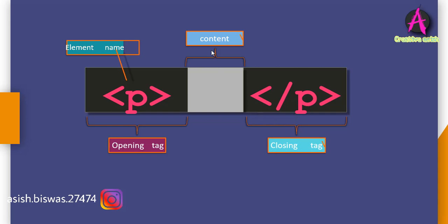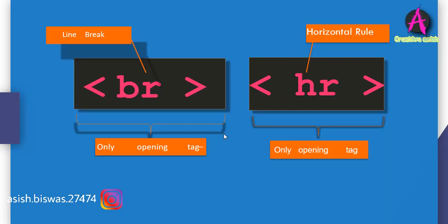Technically speaking, P by itself is called an element and together with the angle brackets is called a tag. But the truth is the terms are used so interchangeably that whenever somebody refers to an element P or a tag P, they really could mean the one and the same. Most HTML tags have a closing tag that matches its opening tag but not all. For example, the BR and HR tags. BR stands for line break and HR stands for horizontal rule, only have an opening tag. They don't have a closing tag at all.